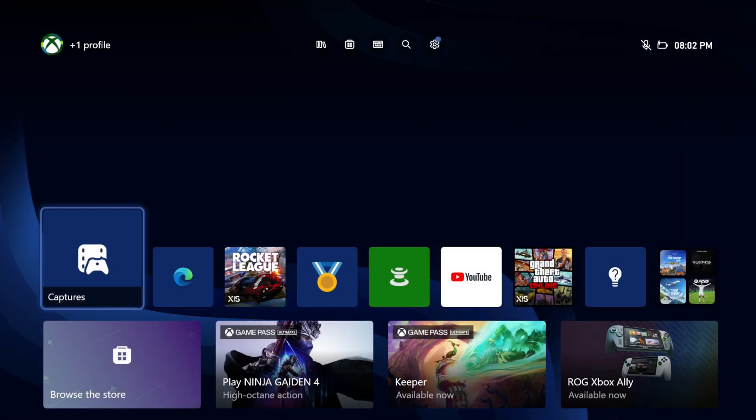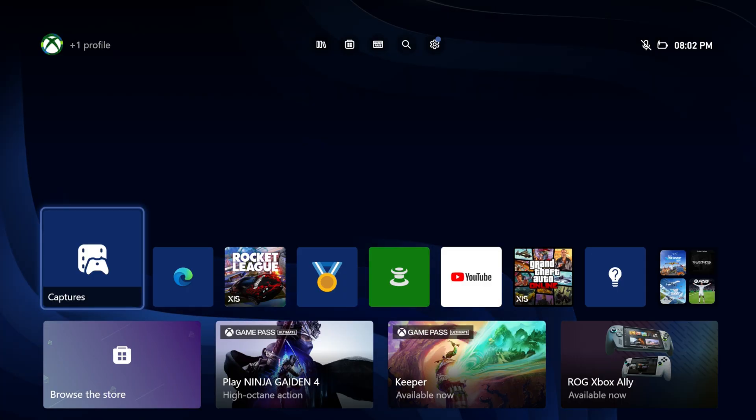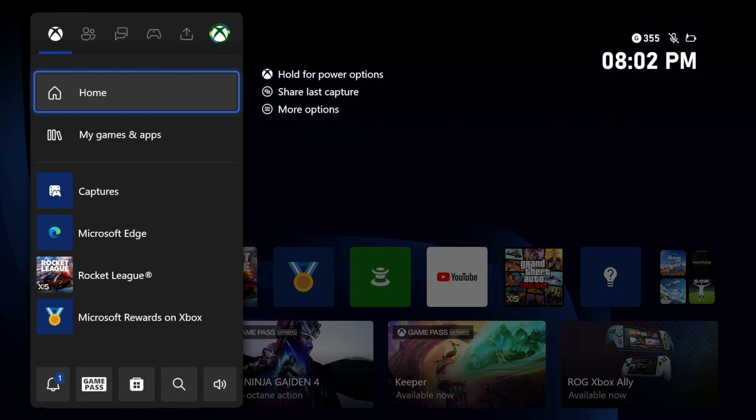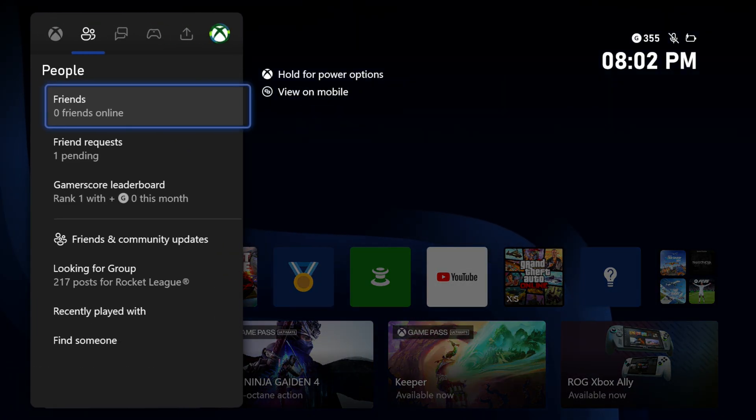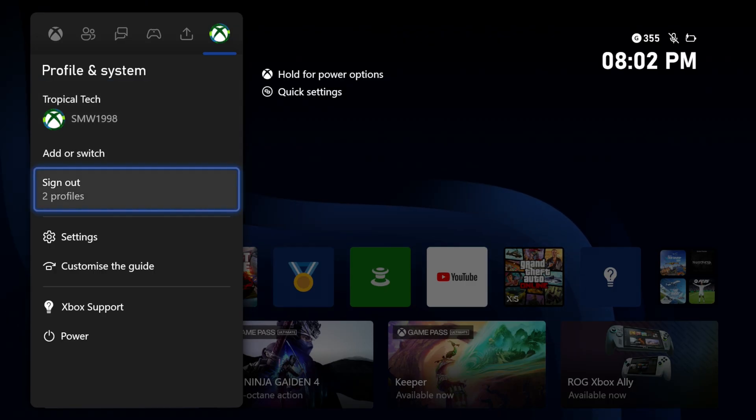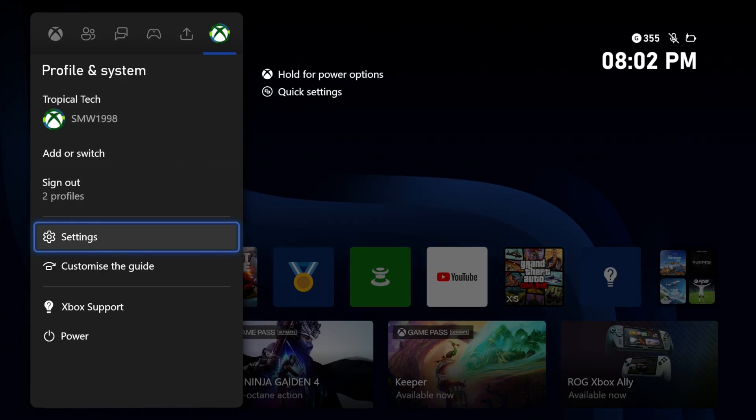Firstly, open the Xbox settings. You can do this by opening the Xbox menu, then scroll all the way to the right and choose settings.